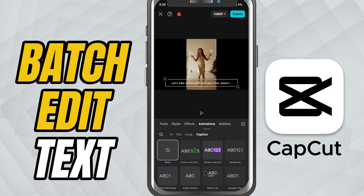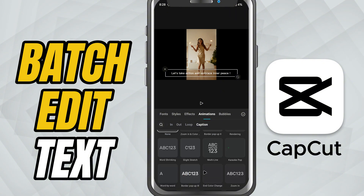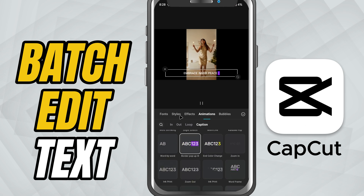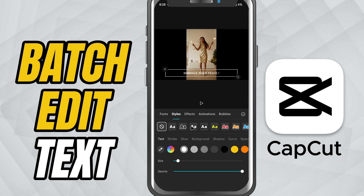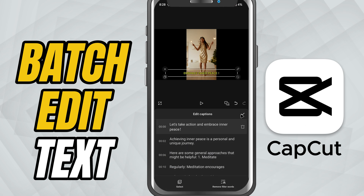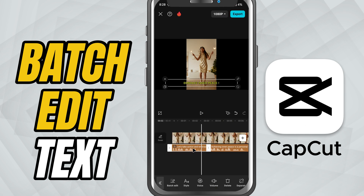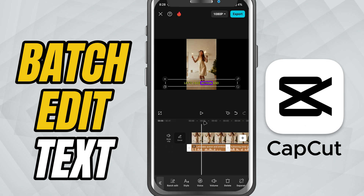There's also an option for changing the animation style of the captions so everything looks consistent. You can even preview how it looks before confirming. Once you're done making your changes, tap the check mark and just like that, all your captions are updated in one go.